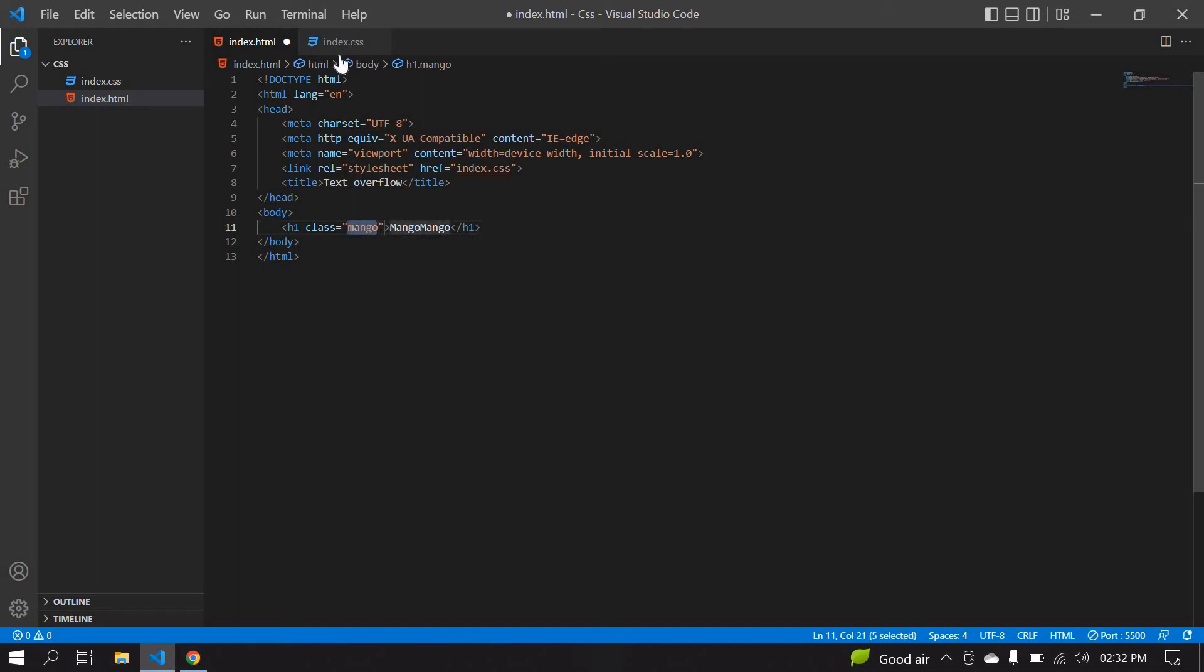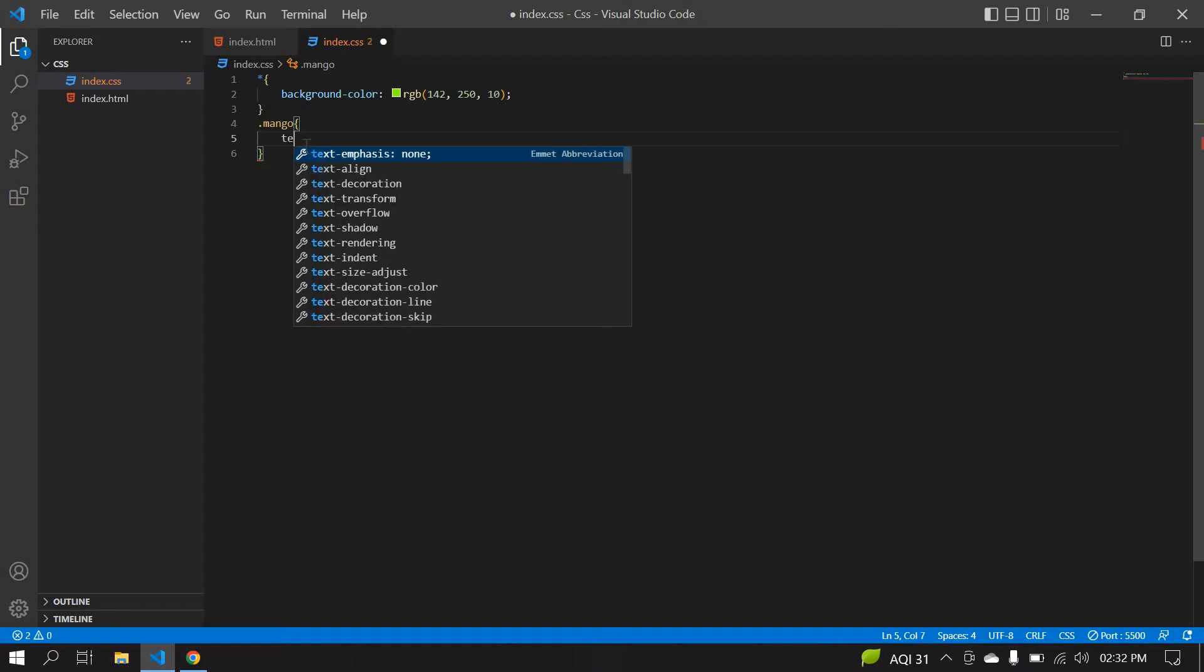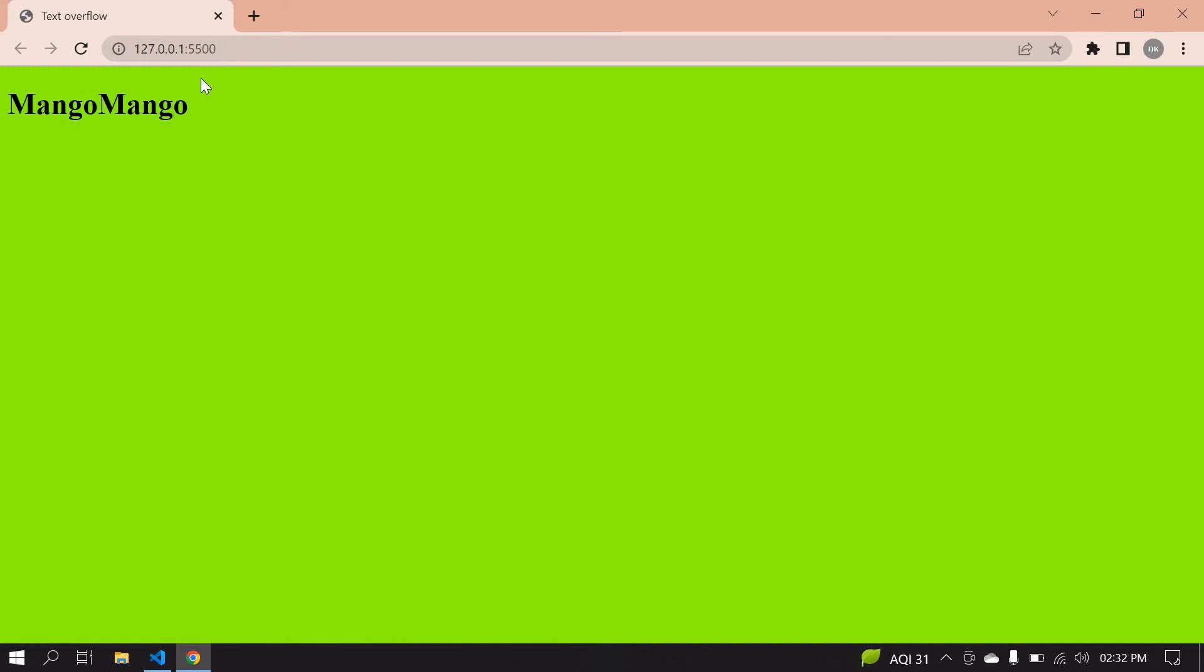Go to CSS. First I'll save this file. After this, I'm going to paste that class name. Here I'm going to use text overflow. I'm going to use ellipsis. I'll save this. I didn't get anything.